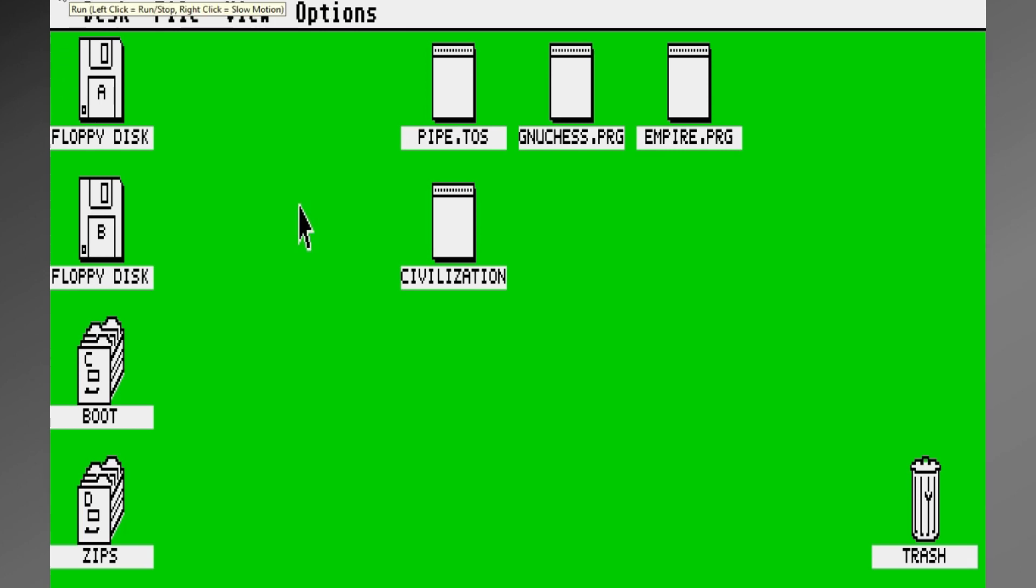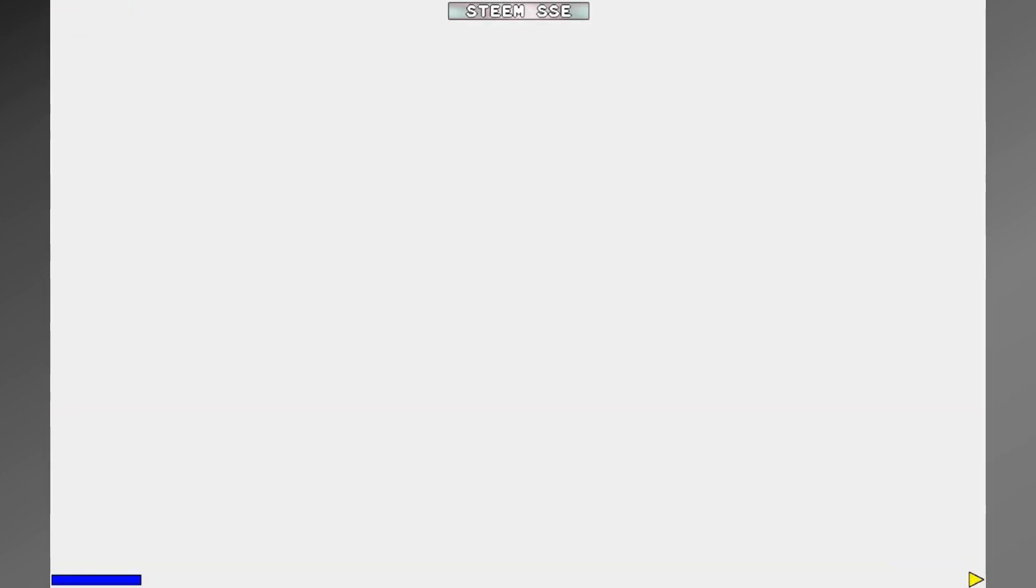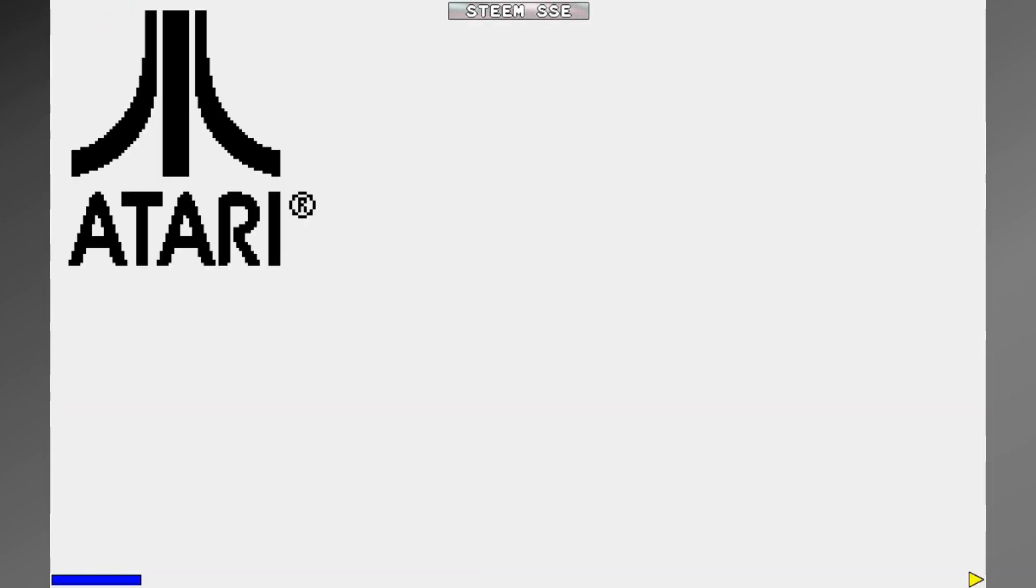Let's go ahead and reboot the application. And this is the emulator, by the way, the Steam emulator for Atari ST. And it takes a bit to load up. Normally, I would speed this up, but it has a boot process. It checks memory, if you're not familiar with it.